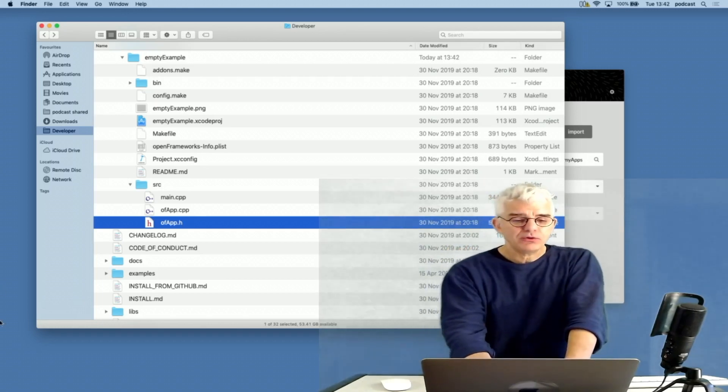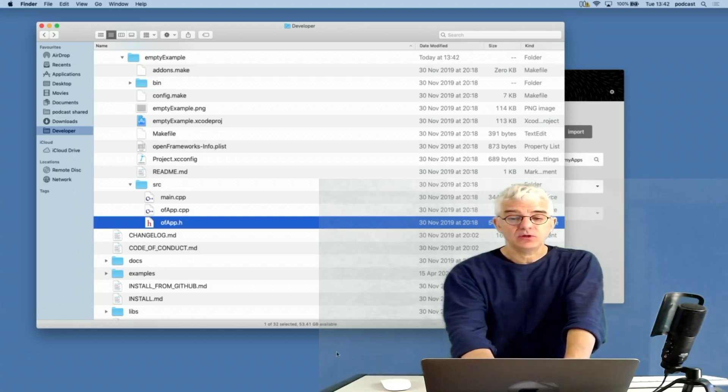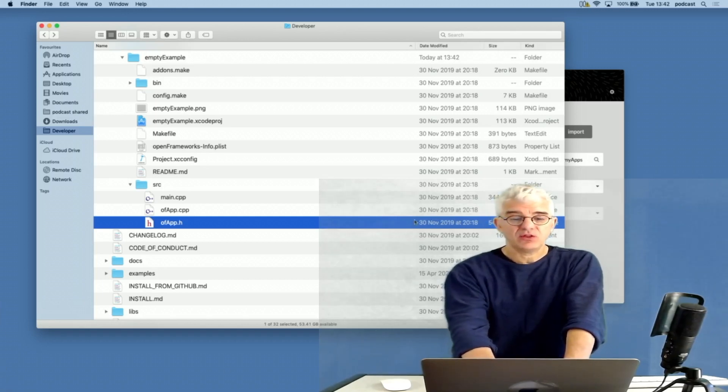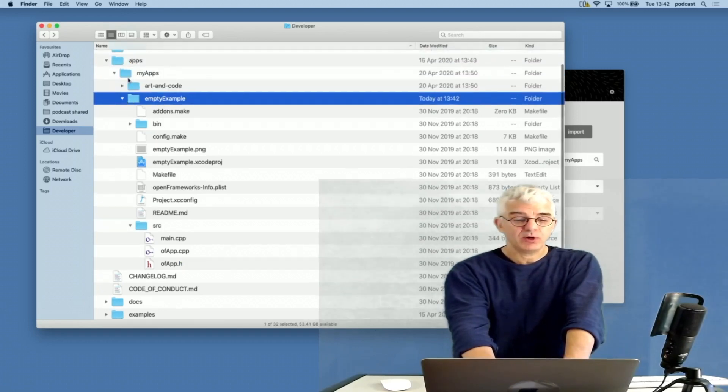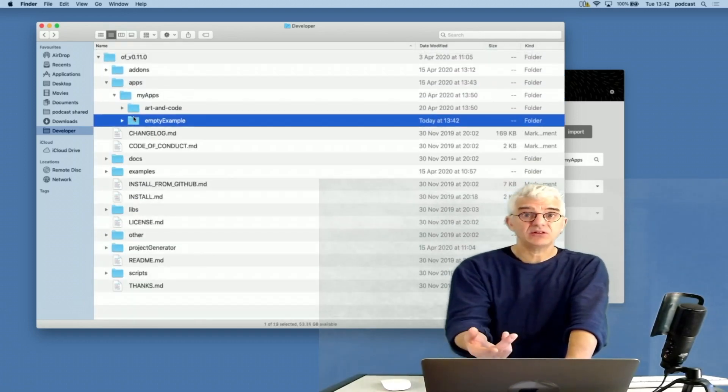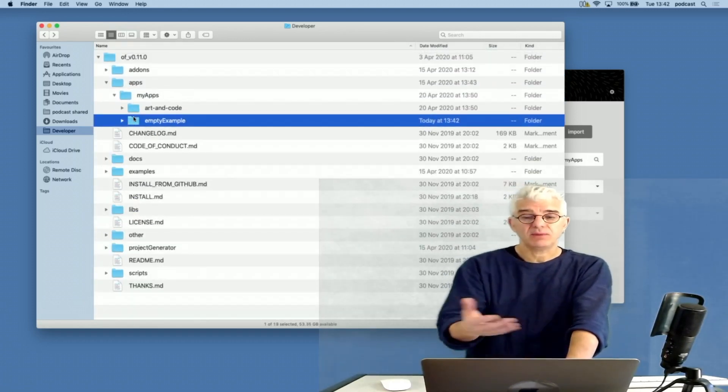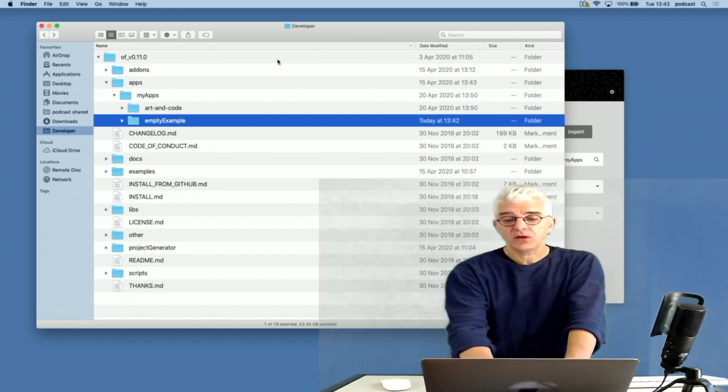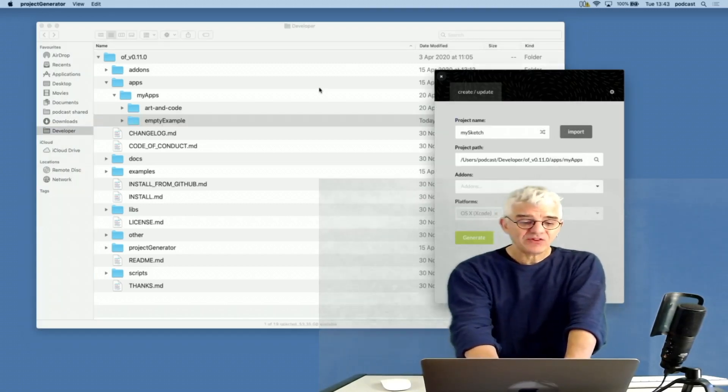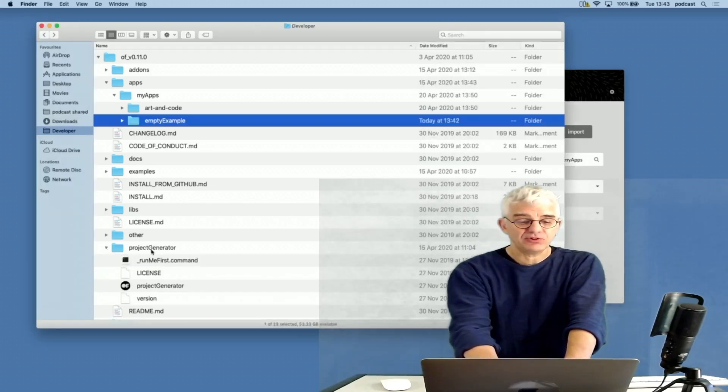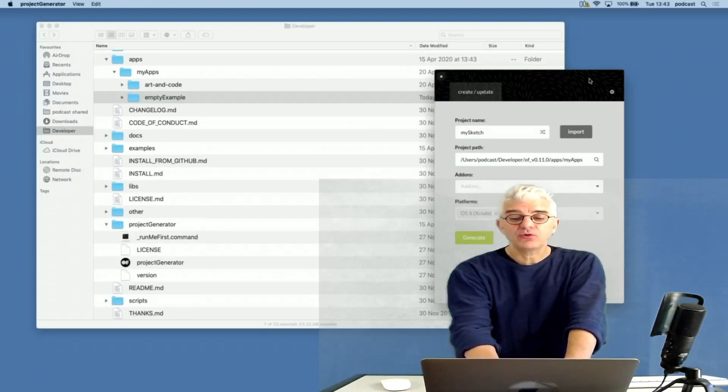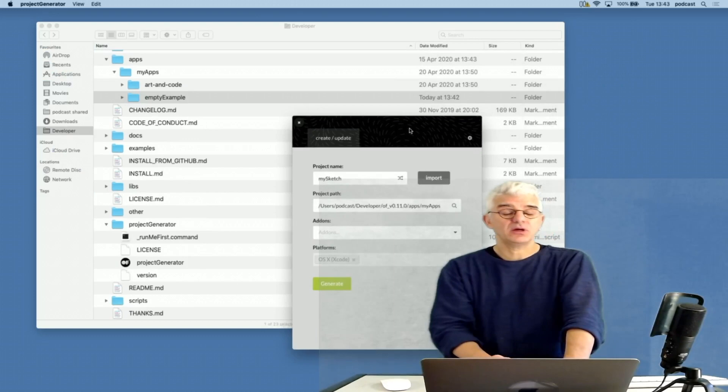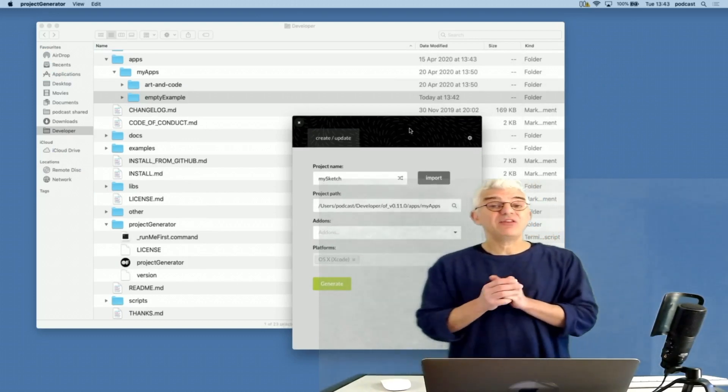We have a header file that defines all the things our program will do, then a C++ file that defines how it does those things, and then a main file, main.cpp, that handles OpenFrameworks, launches a framework that we run our programs inside. If I want to make new projects, I can take the empty example that OpenFrameworks comes with, duplicate it, run it again, and make versions of it.